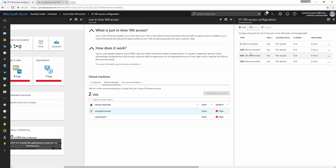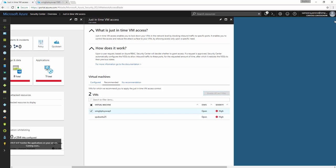So once you click save, what it will do is it will actually control the access to the VM using the NSG. So once you click save, it will create some custom or automated rules onto your same NSG that is directly attached to the VM.